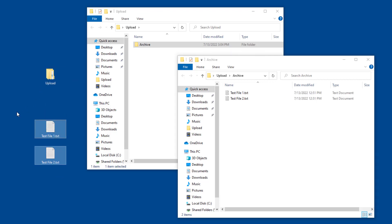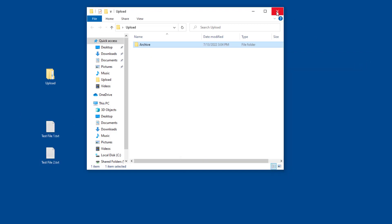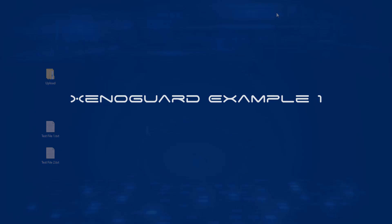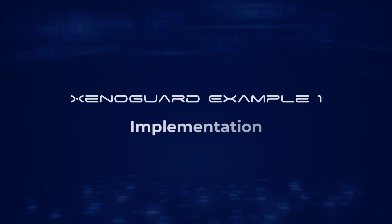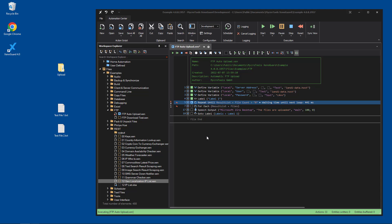The files are uploaded. However, you could customize this to start a different action. Let's take a look at how this was implemented with Xenoguard.